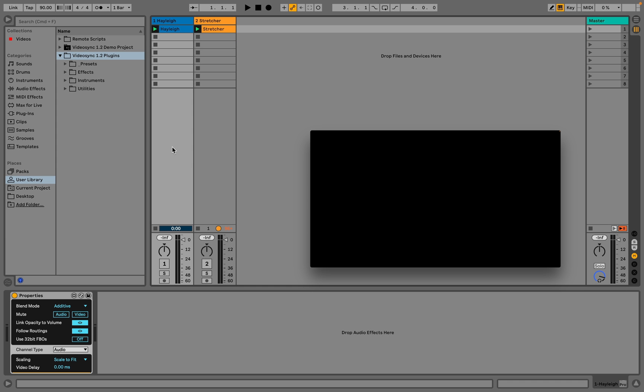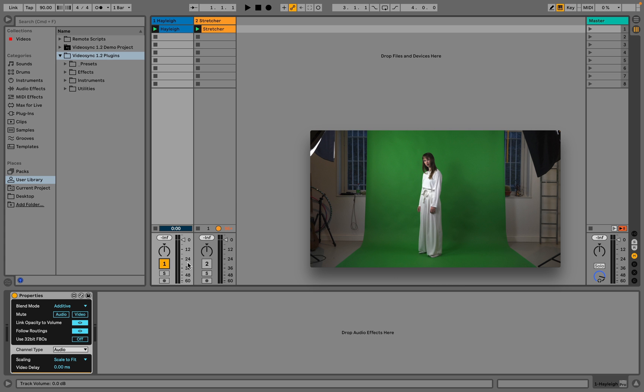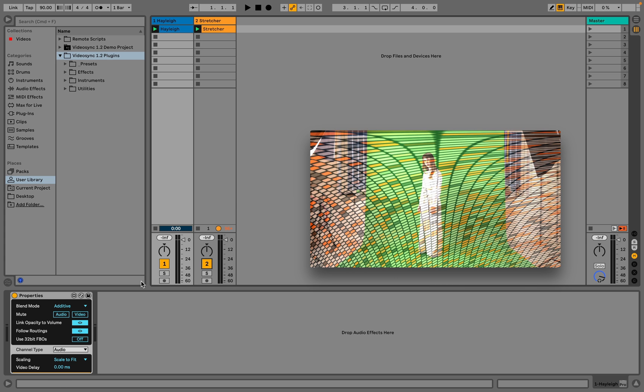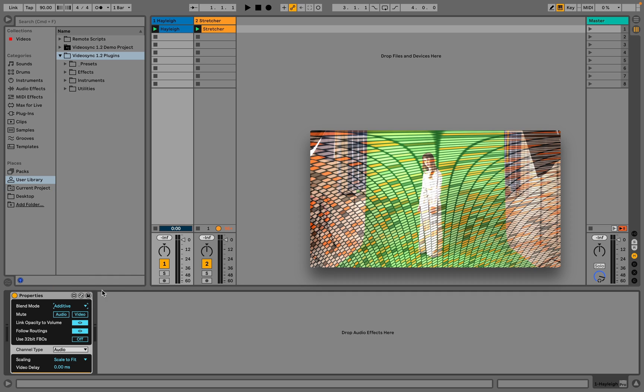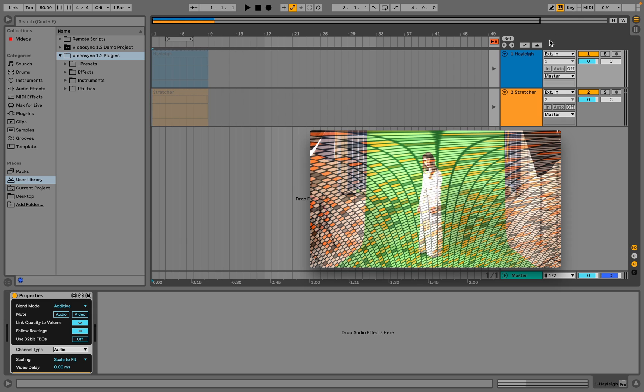Tracks in the session view are blended in left to right order, so the leftmost track is overlaid with the track on its right side using the overlaying track's blend mode. The result is overlaid with the following track, and so on. The same applies to the arrangement view, but in top to bottom order.